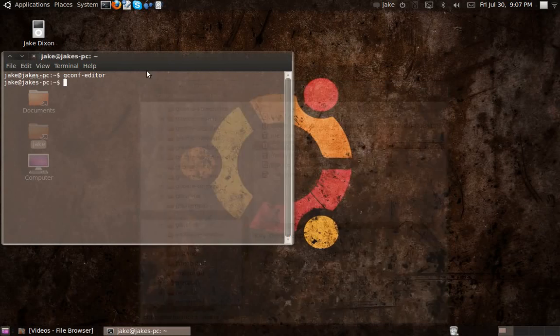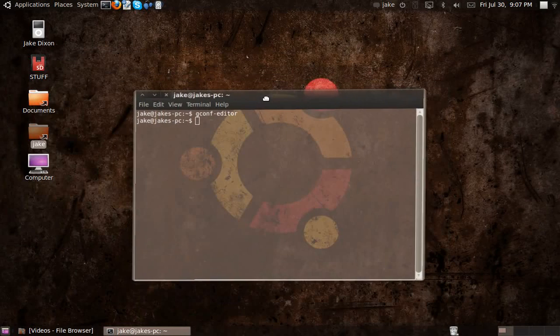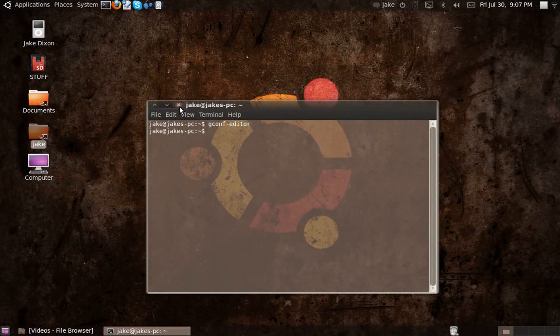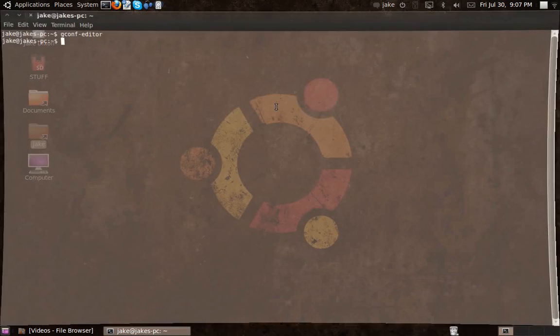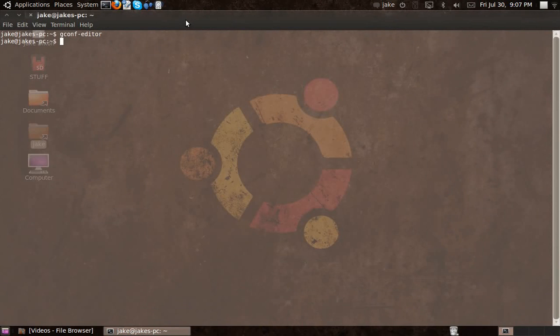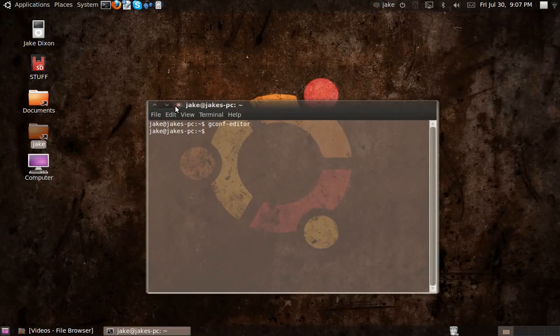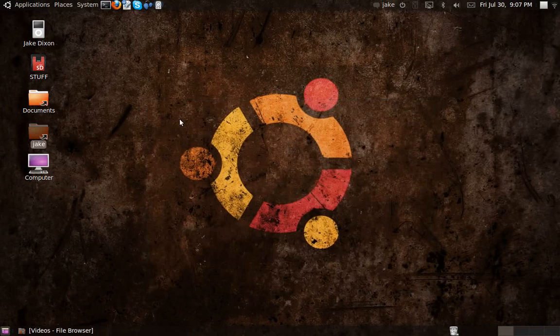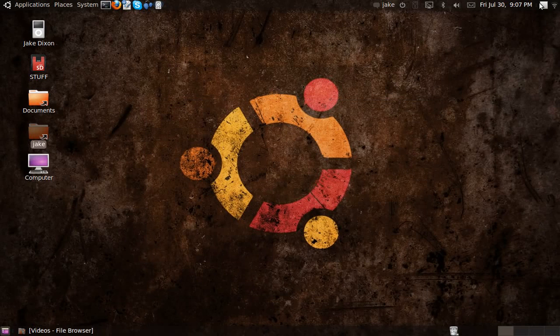And that's basically how you do that, you just exit out of it, and it'll always be like that now. It sort of suits it now, instead of just having it plain black. Anyway, thanks for watching, and I'll catch you later.